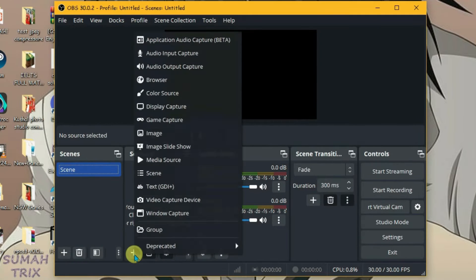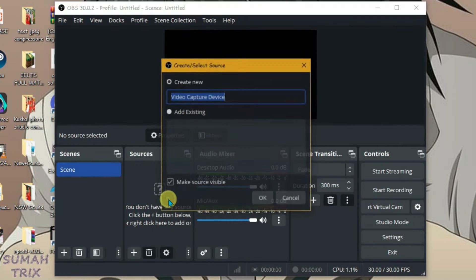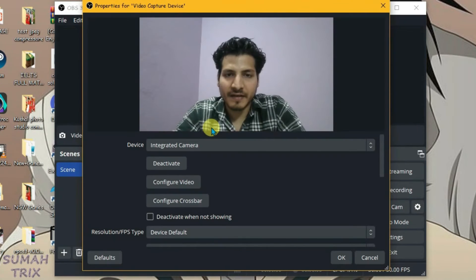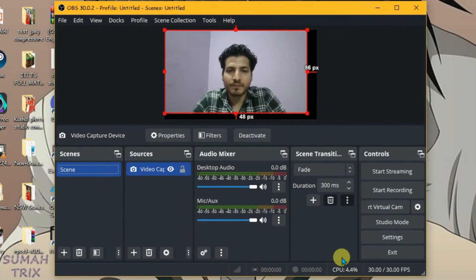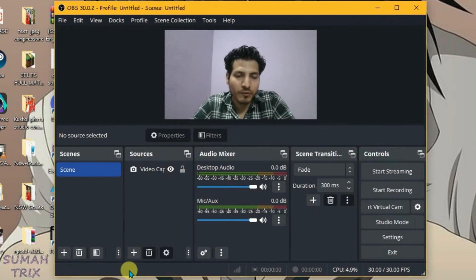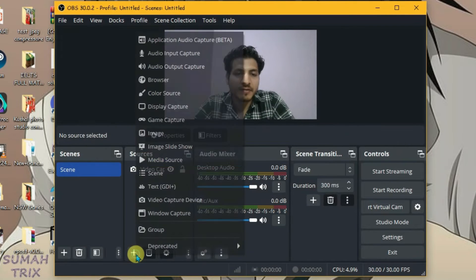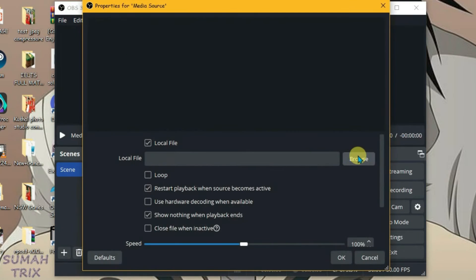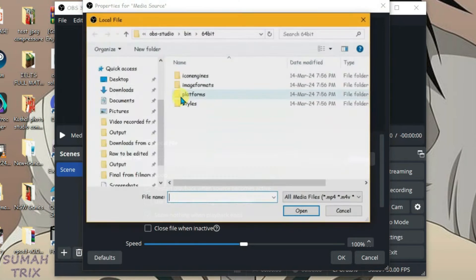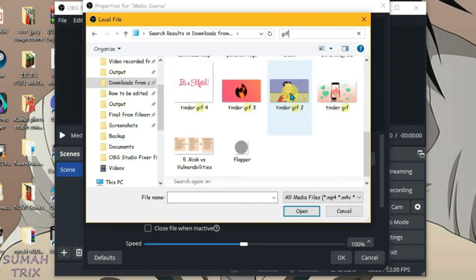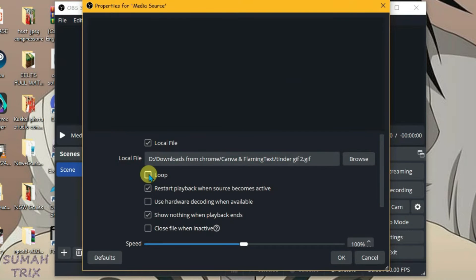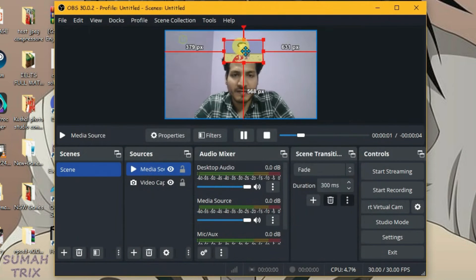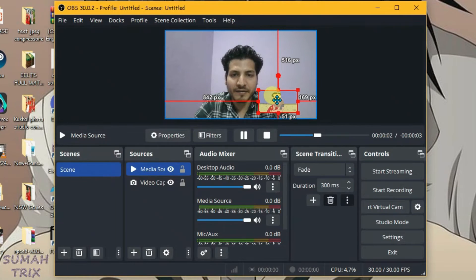Now launch OBS. Go to Sources, click the plus button, and select Video Capture Device. Select the integrated camera and click OK. Now we're going to add one more source — click plus, select Media Source, click Browse, and I'm going to use this GIF file here. Click OK and adjust the GIF file into position.